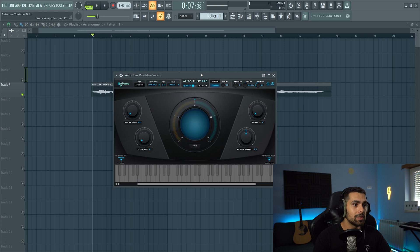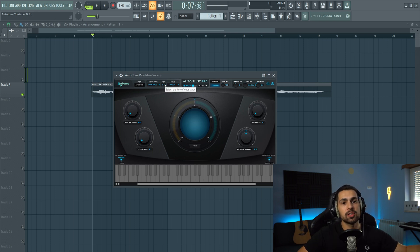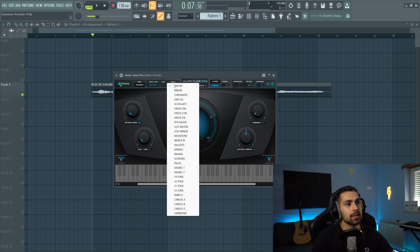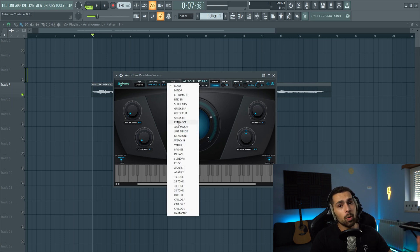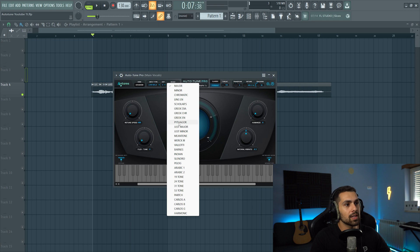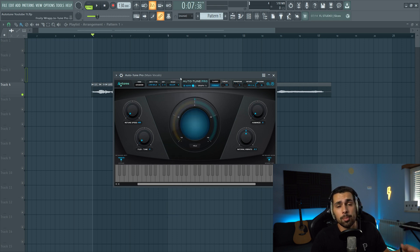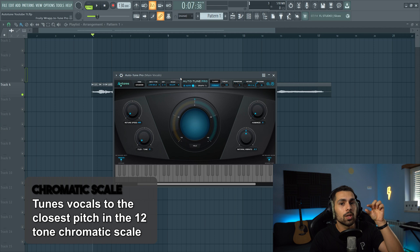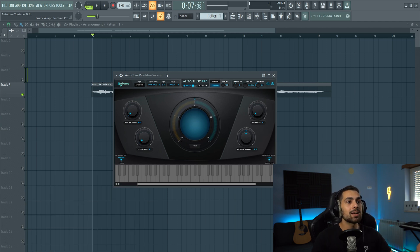After we've done that, we need to select our key and scale — always make sure to match the key of the song you're working on. For mine, I selected D major. If you don't know what all these scales are, one option when you're not sure is to use the chromatic scale, which will correct all of your pitch notes to the closest ones. So now that we have that sorted, let's start messing with autotune.